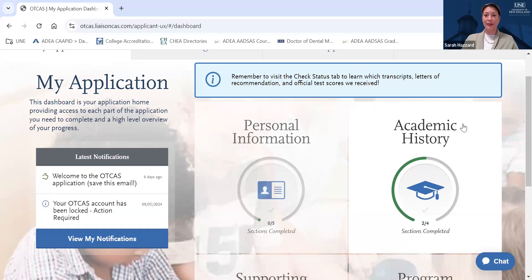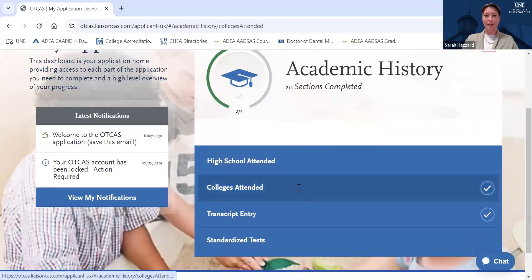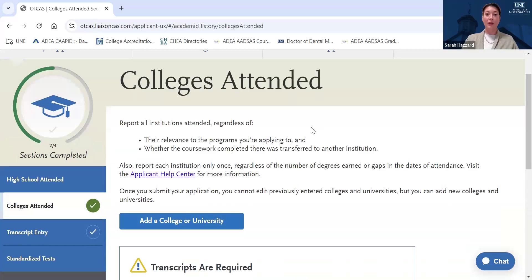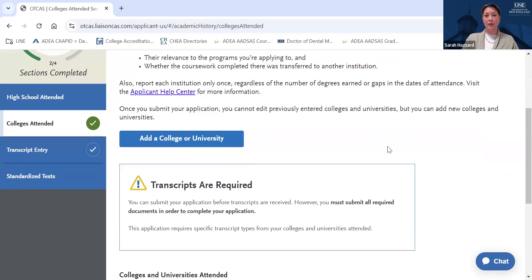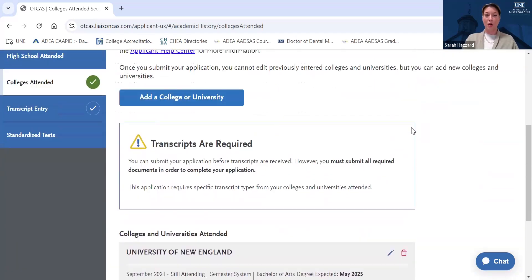Next, we will look at the Academic History section. In this section, you will indicate any high schools or colleges you've attended. In the Colleges Attended section, please make sure you add any colleges or universities, community colleges that you attended at the undergraduate level or higher, even if you only took a single course or withdrew from the course. If you attended that institution at all, it needs to be listed here. Failure to list an institution in this section can cause delays in the verification of your application through OTCAS, and we will not receive your application until OTCAS has verified it.